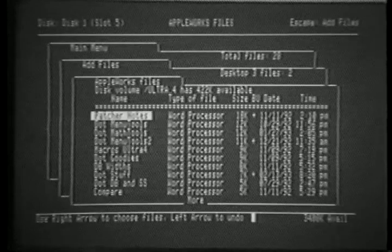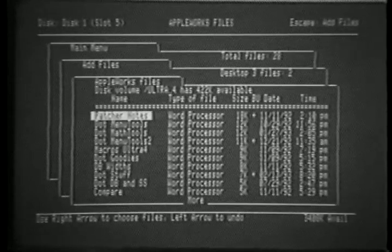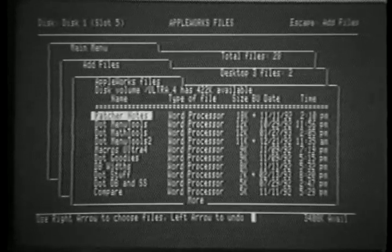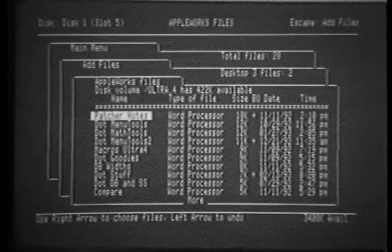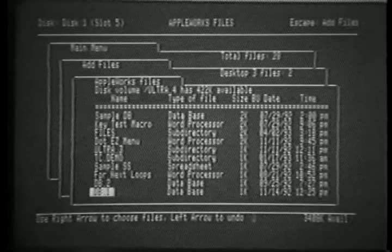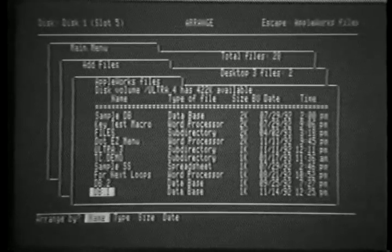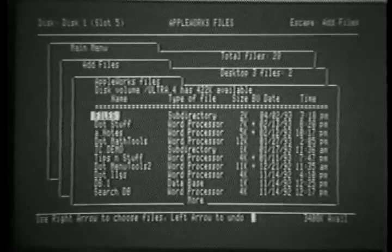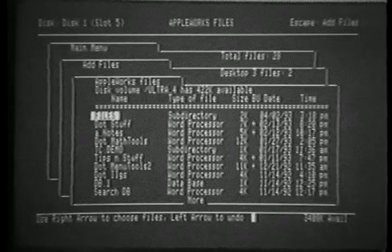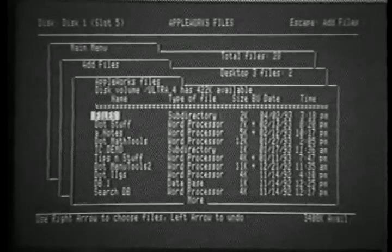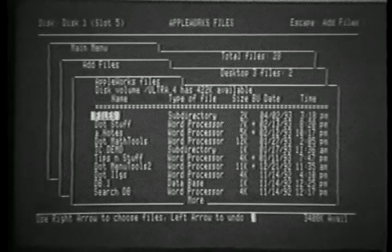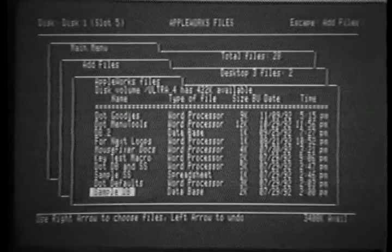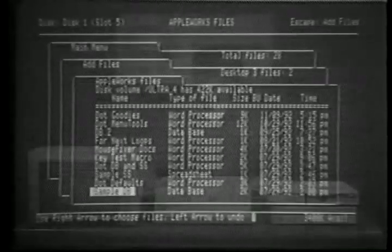Sorting by size sorts them from the largest file to the smallest file, descending order. The final option allows us to sort by date. This one's especially handy if you want to see files which have changed recently, since it shows the newest files first and sorts them in order to the oldest files. And that's it.